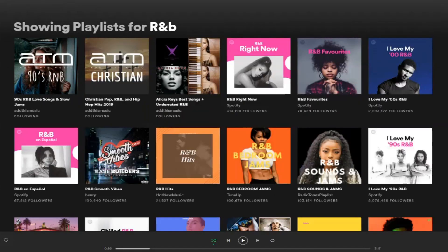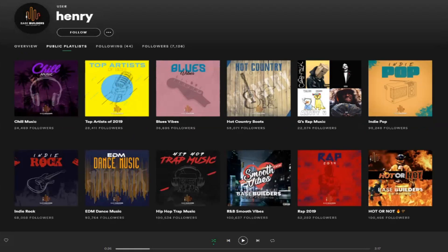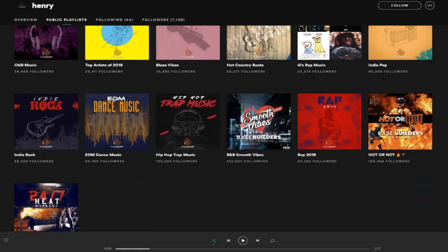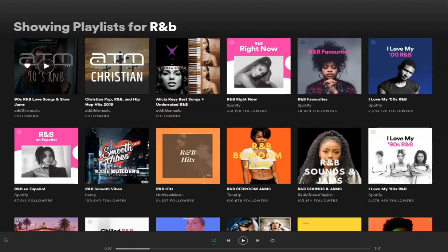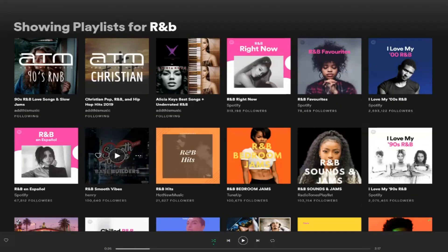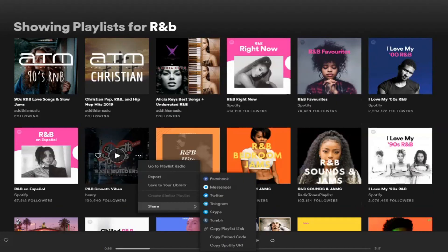Let's look at another one. This curator has a good variation of followers across their playlists, though some of them don't really make sense — like 'hot or not,' which isn't really a term people would be searching for. So let's go look at the total growth chart of it.